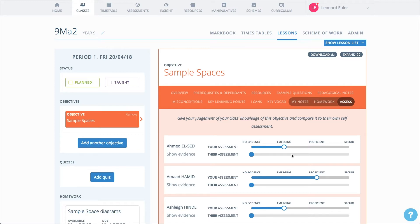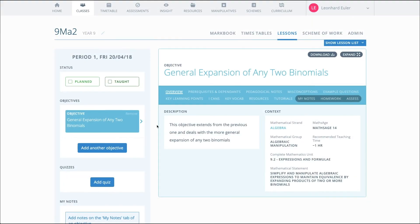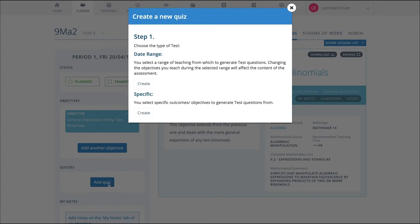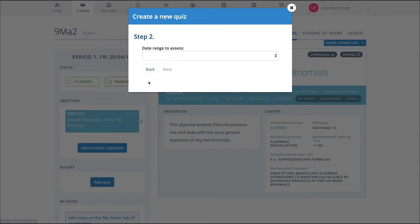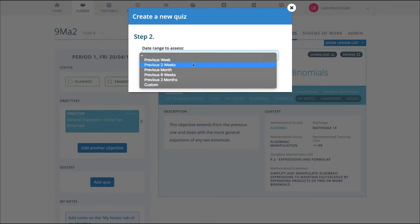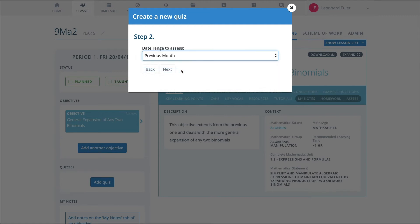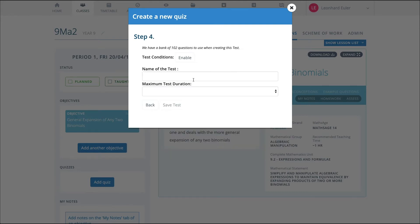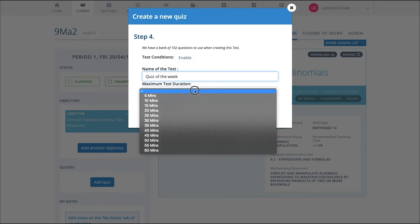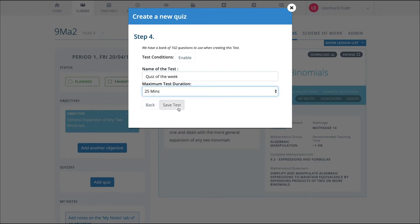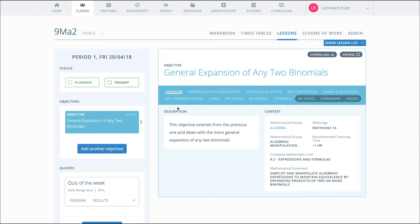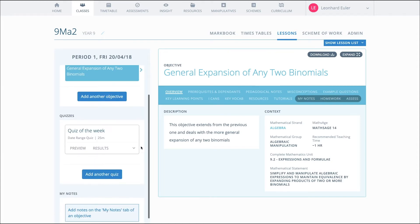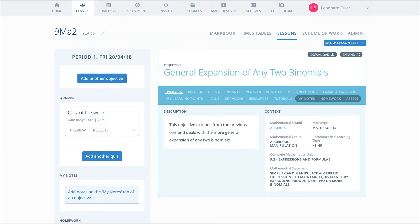In addition to teacher judgement, you can add in regular, low-stakes quizzes. This is a key feature of teaching for mastery. Because Complete Maths tracks what the pupils are learning, you can simply ask the system to quiz the pupils on what they've been working on recently. The system goes back and finds those lessons. Now that you have the list of lessons the pupils attended, simply give the quiz a name and choose the duration. And the quiz is now added to your lesson summary.